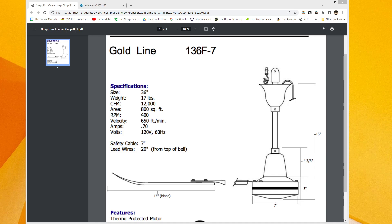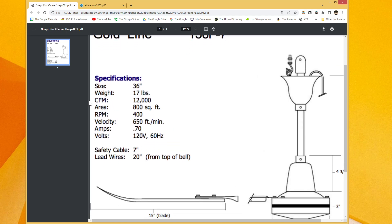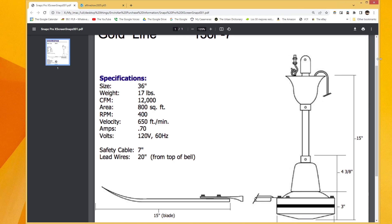And I tried to find an old copy of that catalog. I spent a couple minutes searching and I couldn't find one. But what I did have, which I saved back in 2010 because I wanted to buy one of these for my bedroom. In 2010, I saved a picture of the detailed specifications for the 136F-7, which is the 36 inch model, which is on the screen right now. And as you can see here, the CFM rating is 12,000 CFM for a little 36 inch fan.